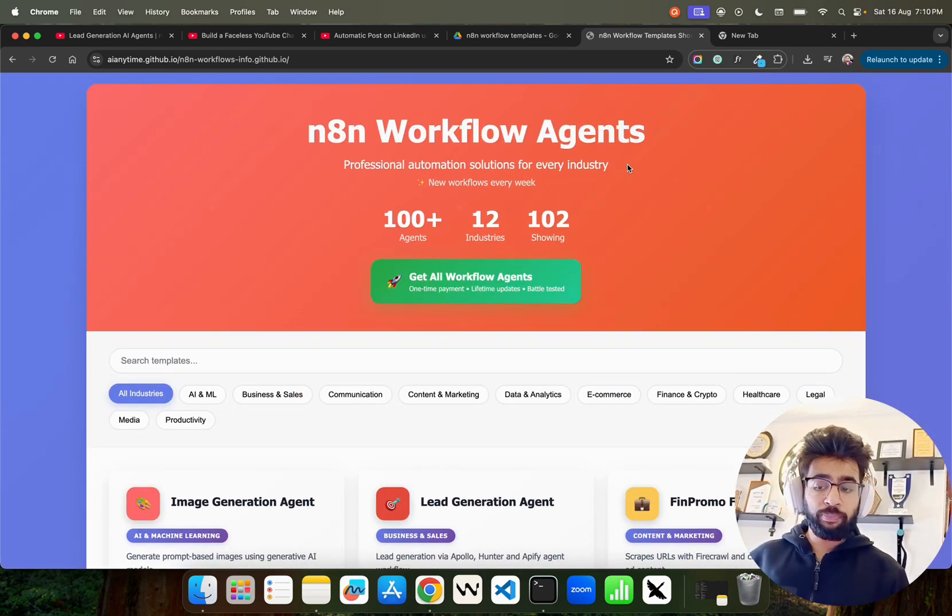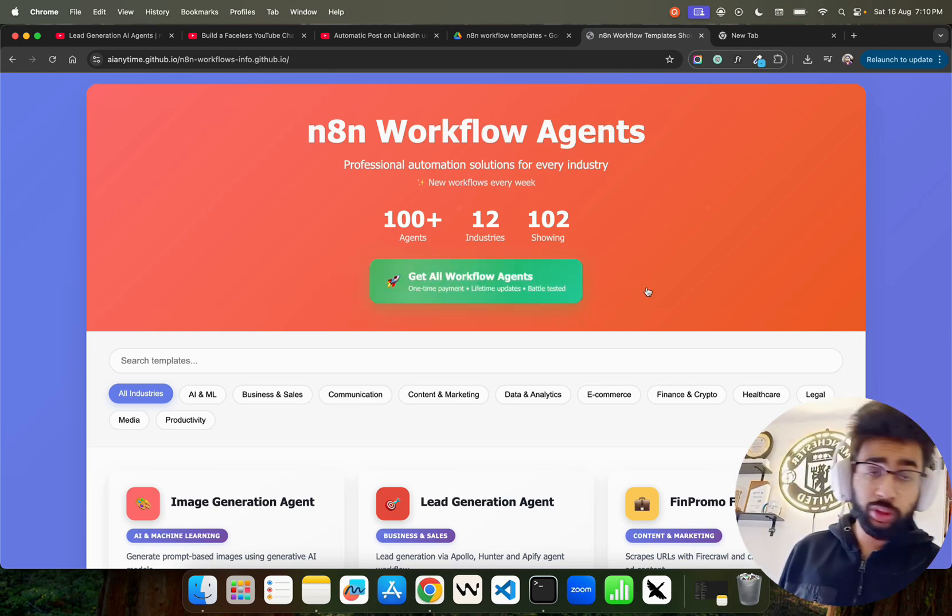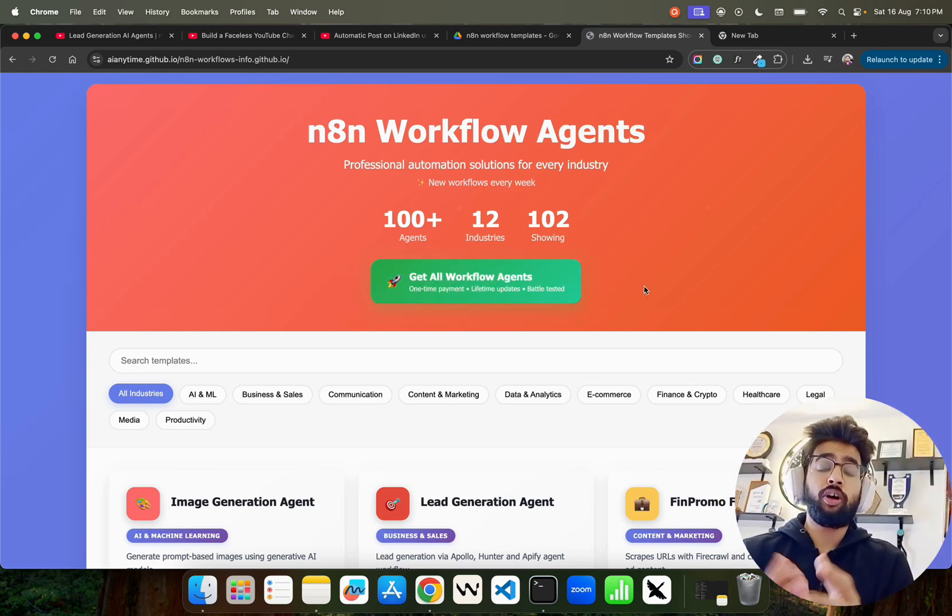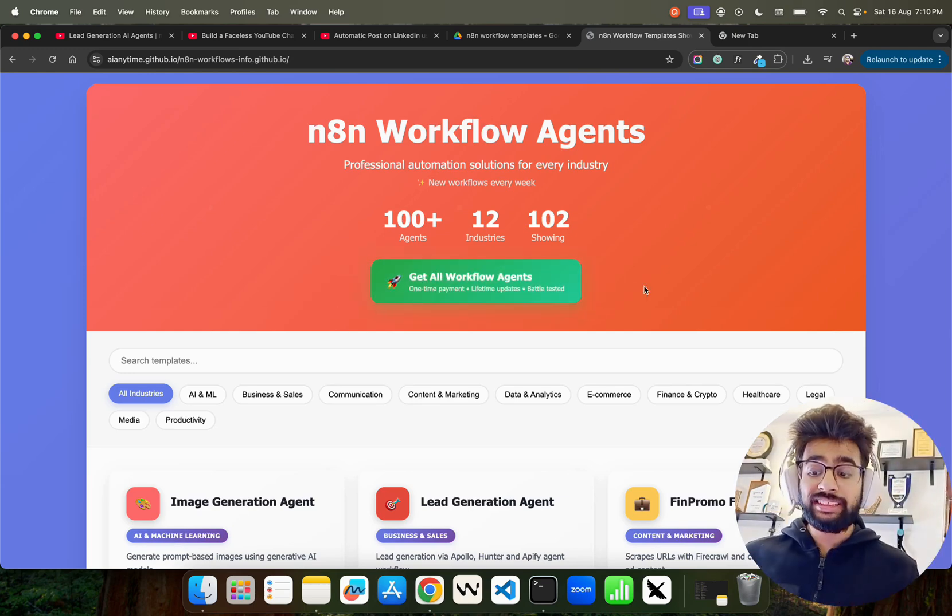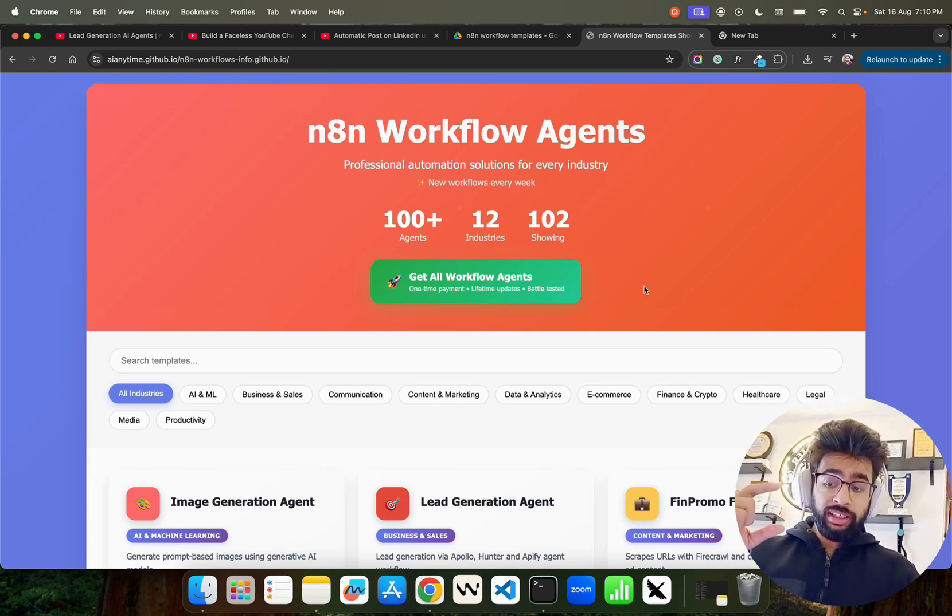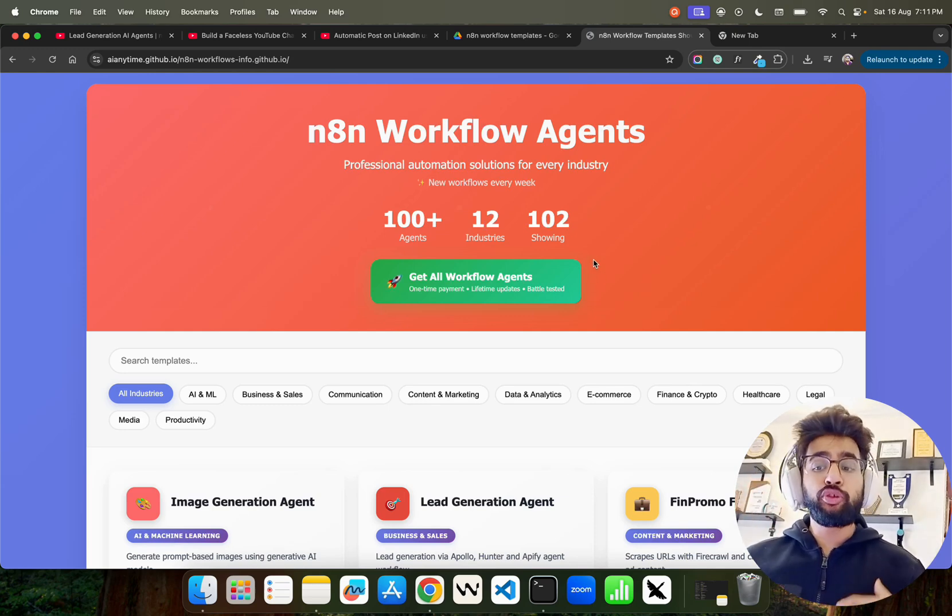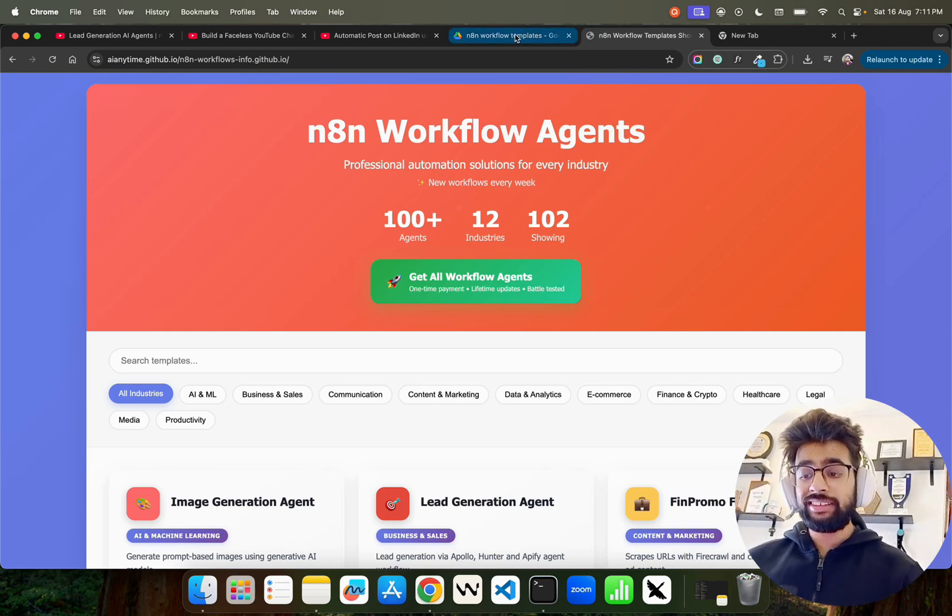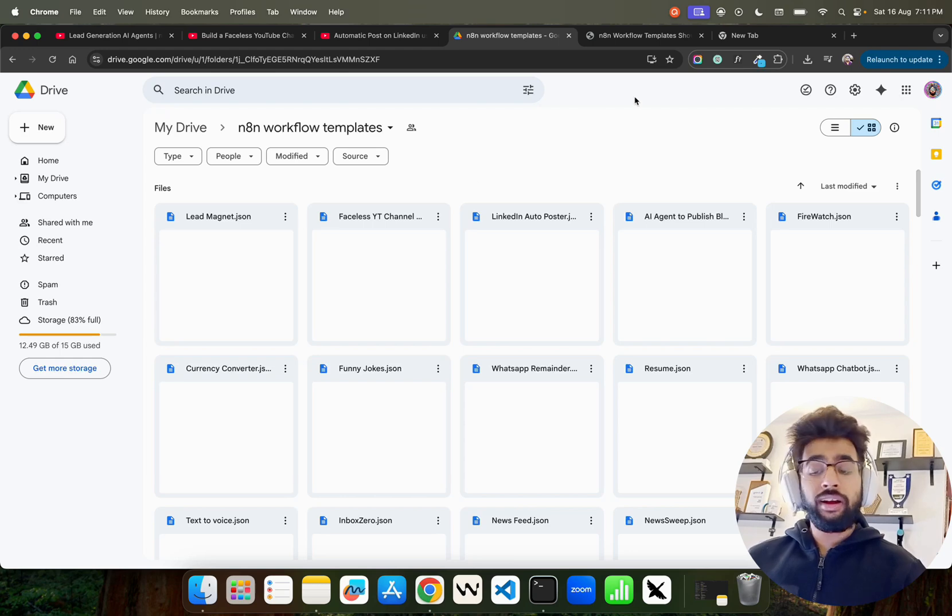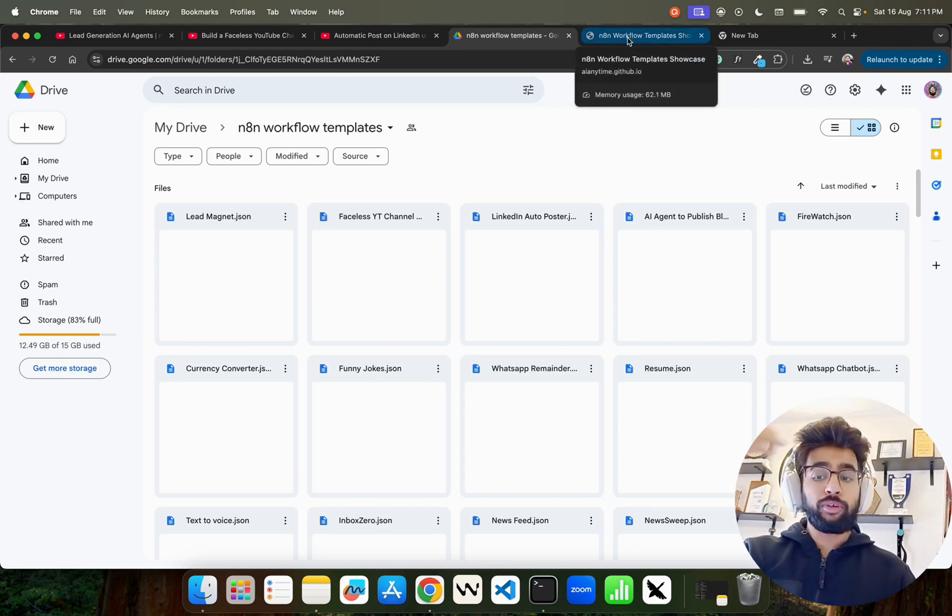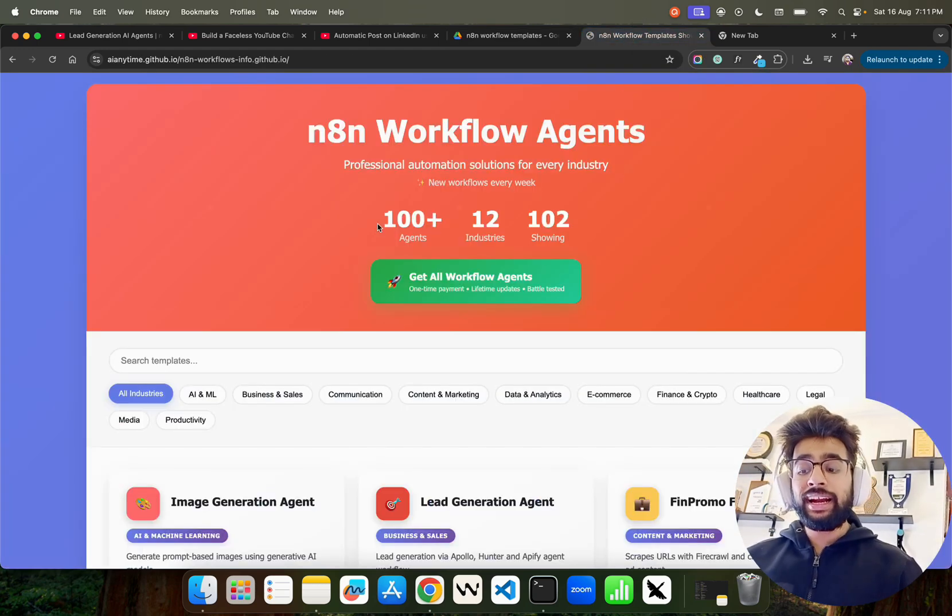You can use it on n8n cloud. The good thing here is you make the payment—of course these are not free, trust me, because they are all working agents. The good thing here is every week I post more identity workflows in this drive folder.